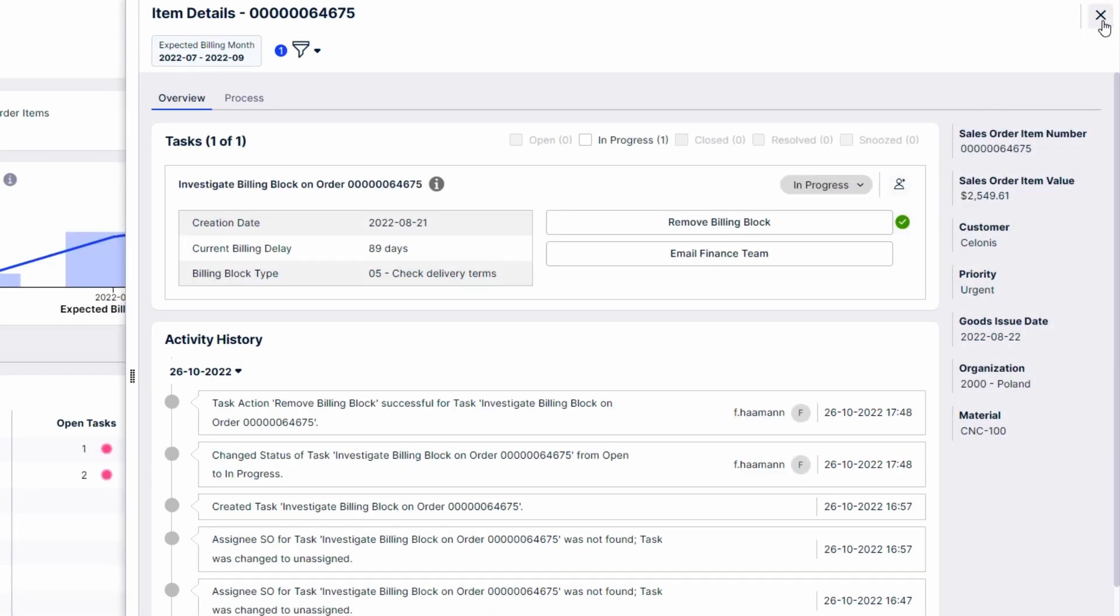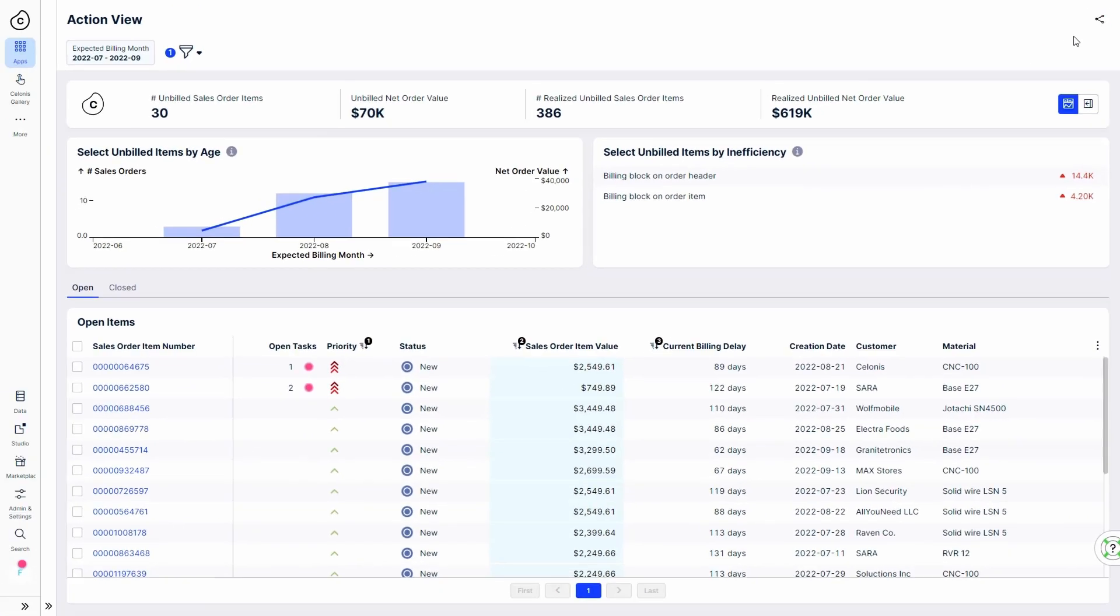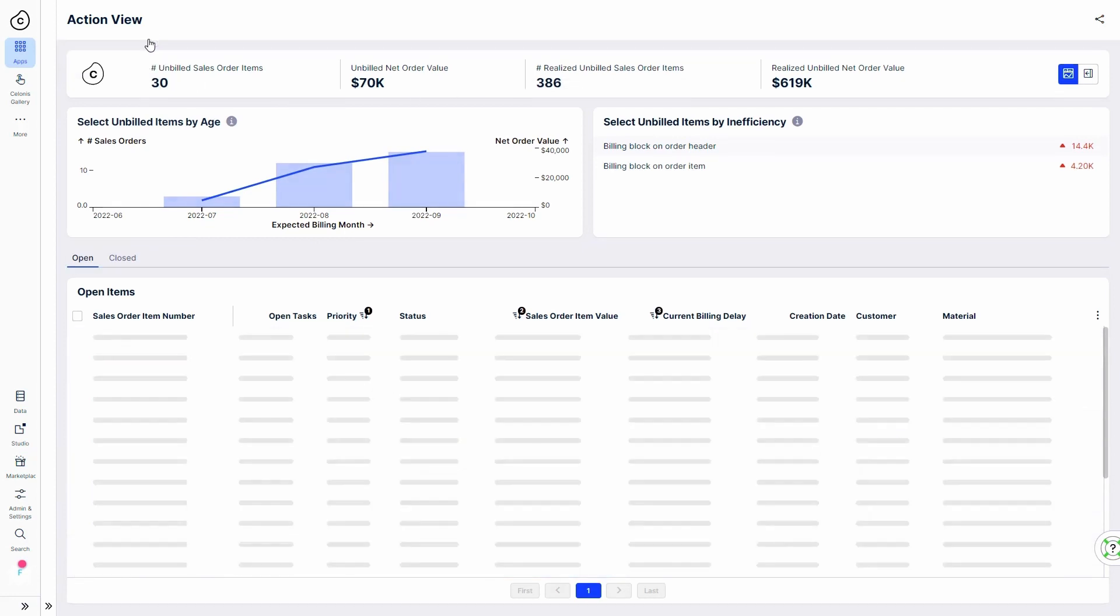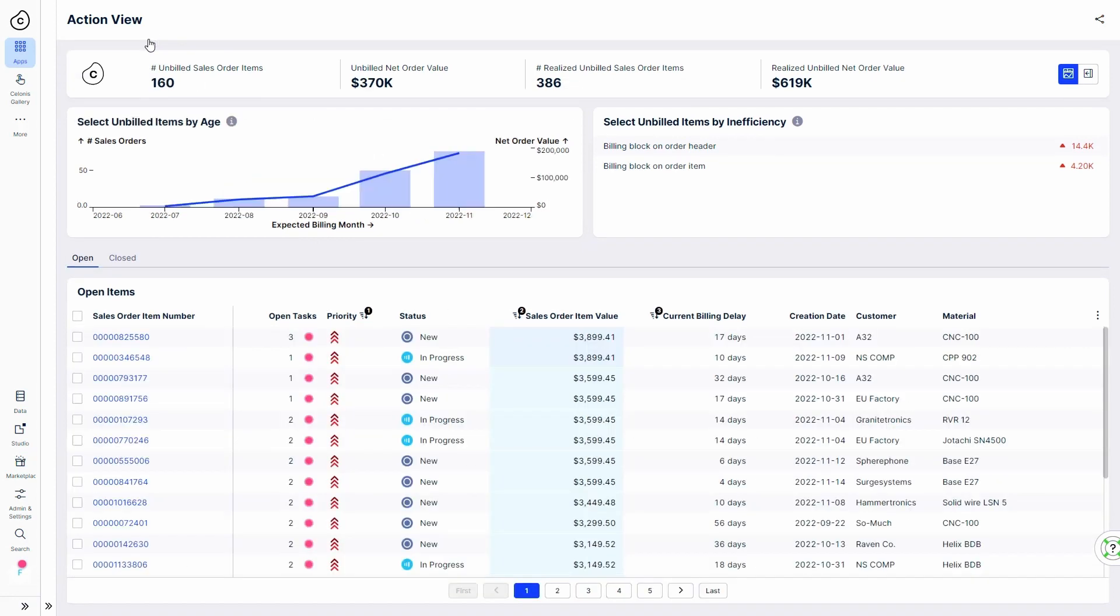Robert continues through the rest of the list, ensuring that each of these unbilled orders gets invoiced as quickly as possible.